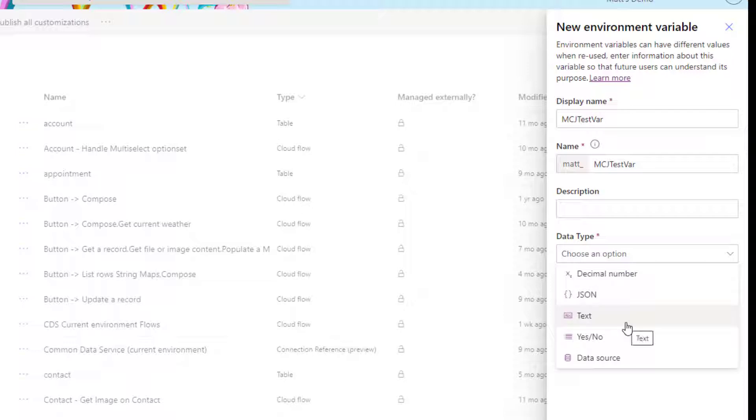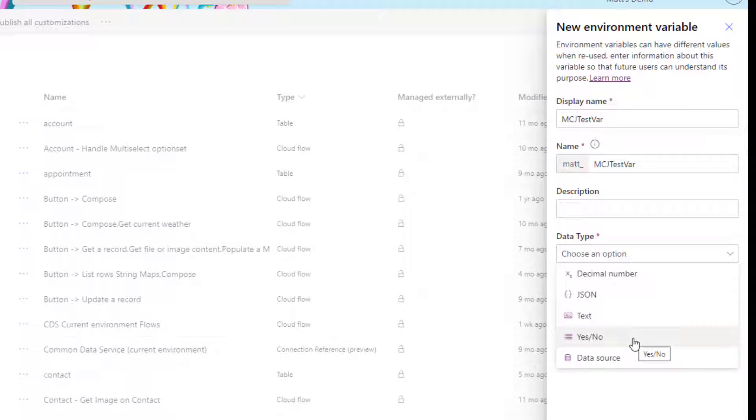Text is just text, so it'll just display as text. Yes or no boolean is just a yes or no boolean, so maybe you want something like if your environment variable is set to yes, go down this path. If it's set to no down that path, something like that.